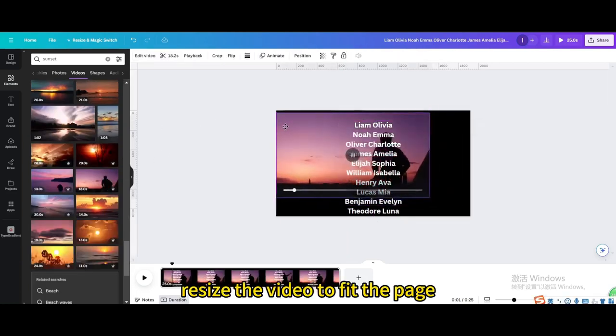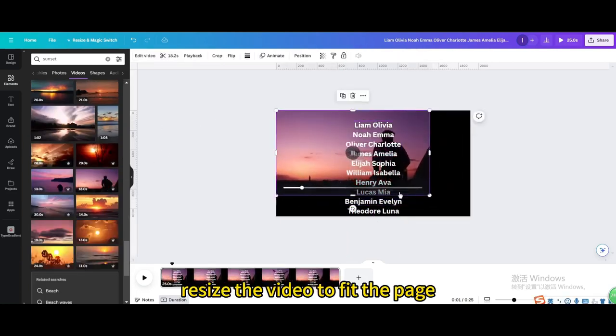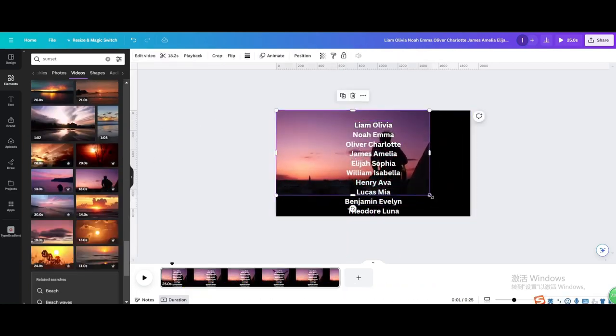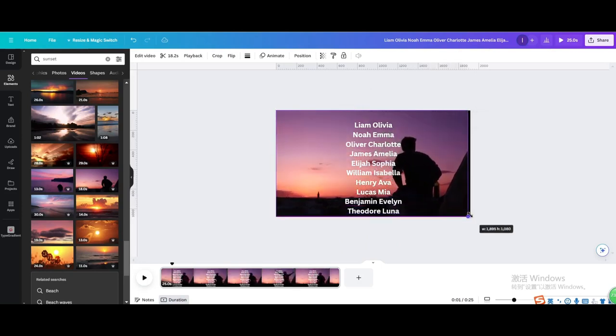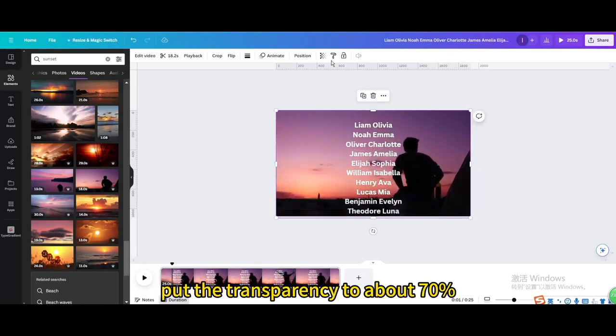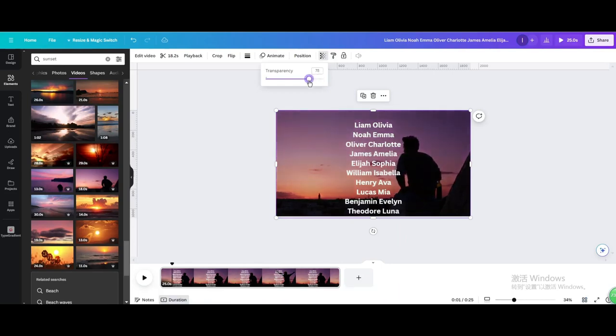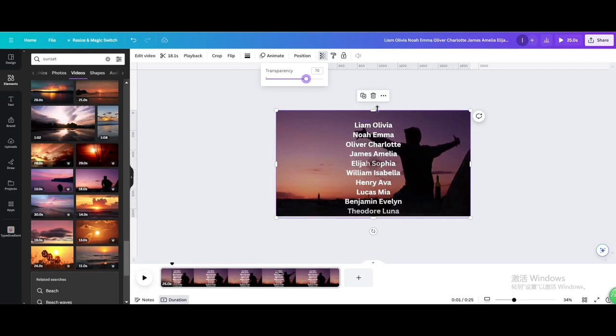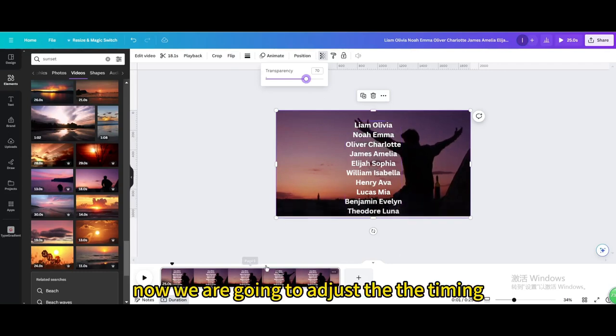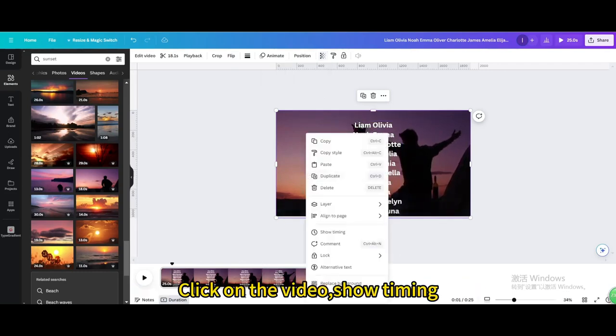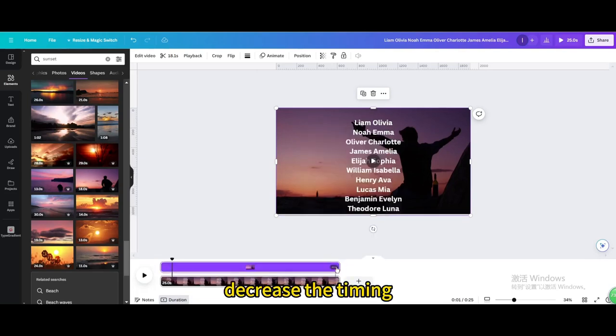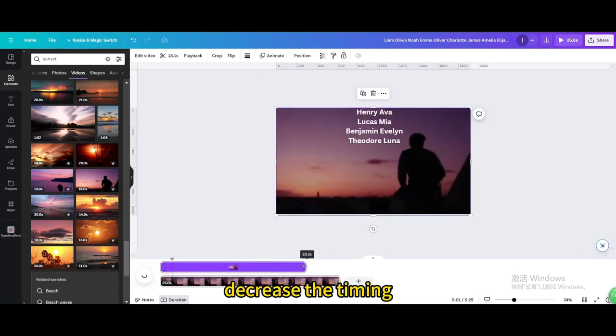Resize the video to fit the page. Put the transparency to about 70%. Now we are going to adjust the timing. Click on the video show timing. Decrease the timing.